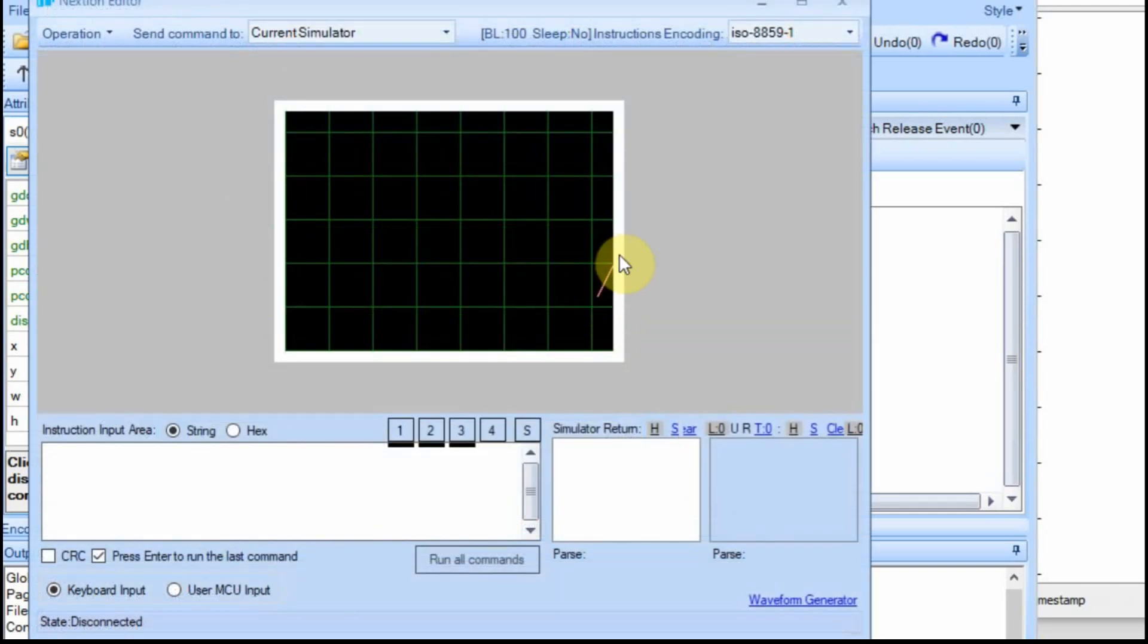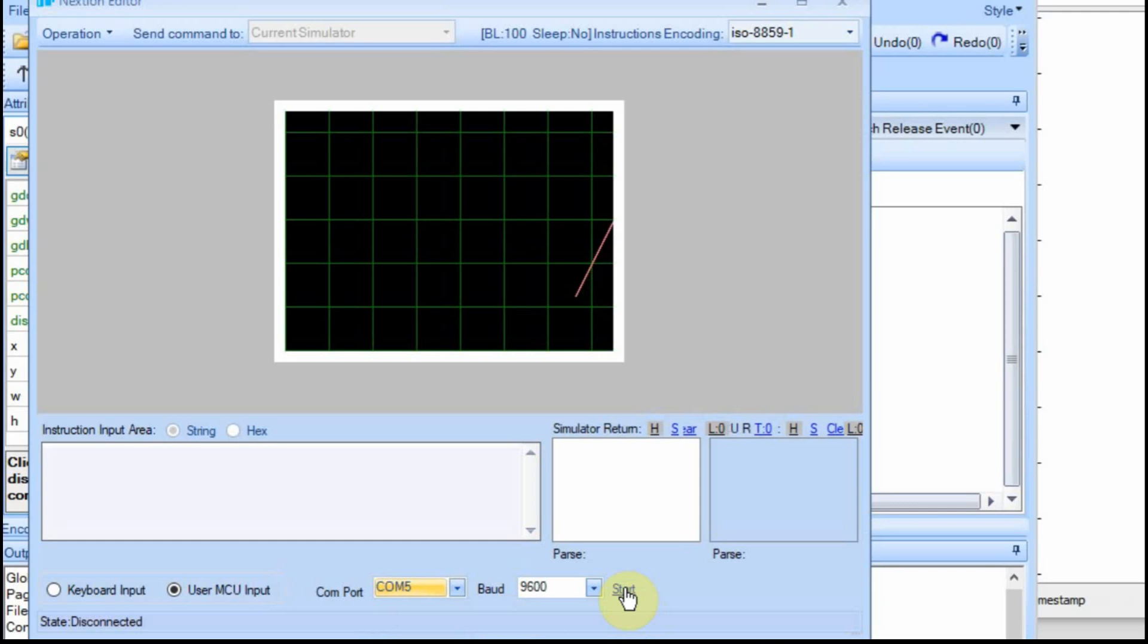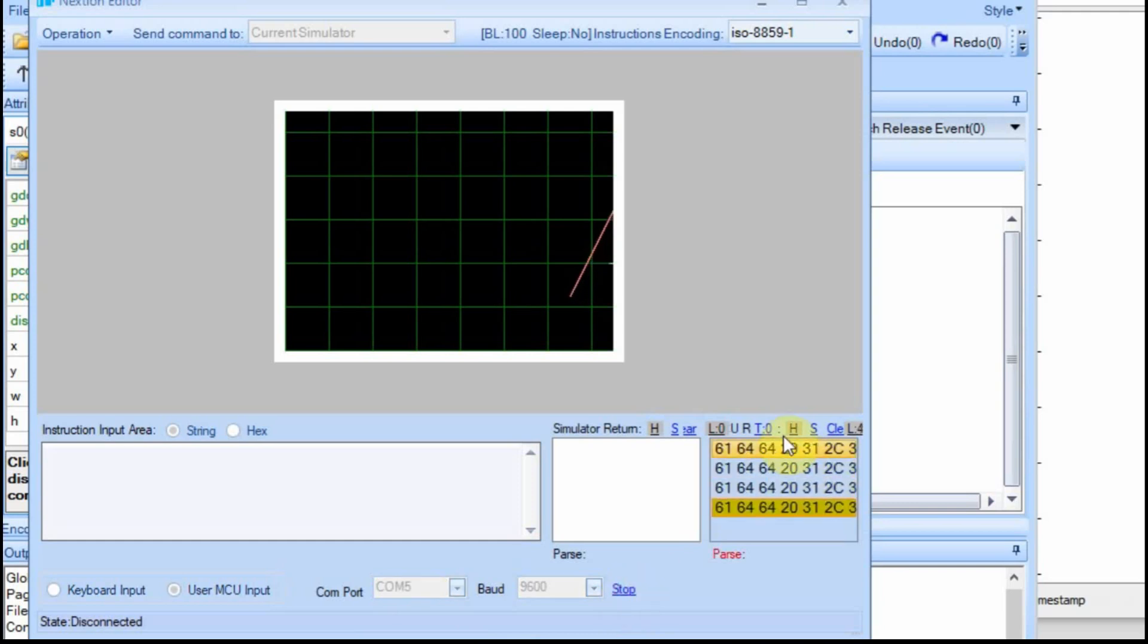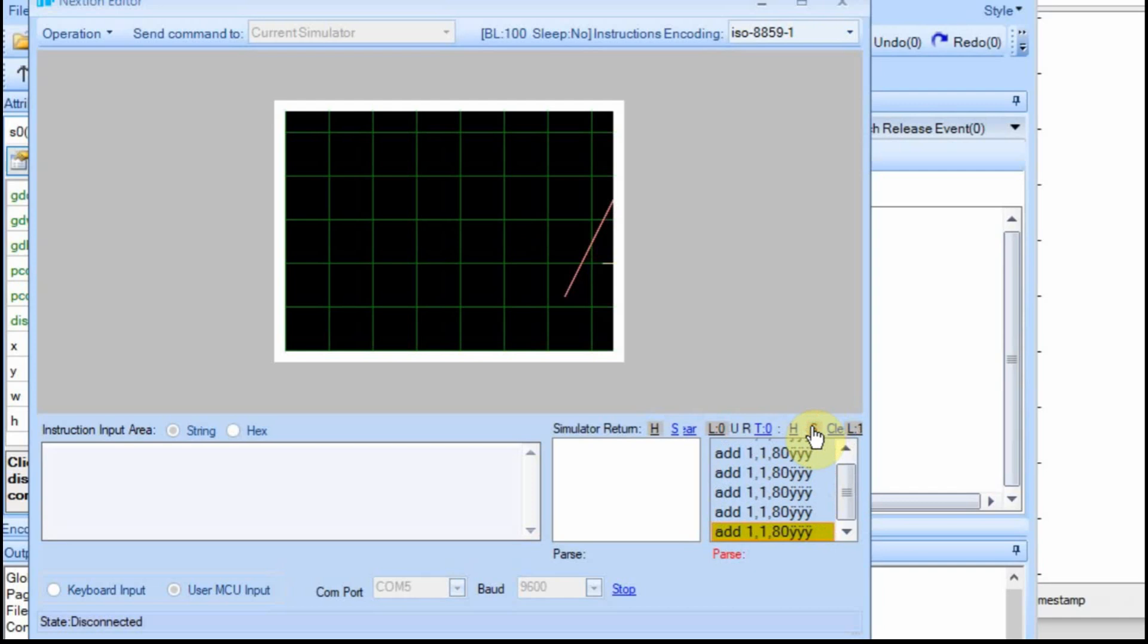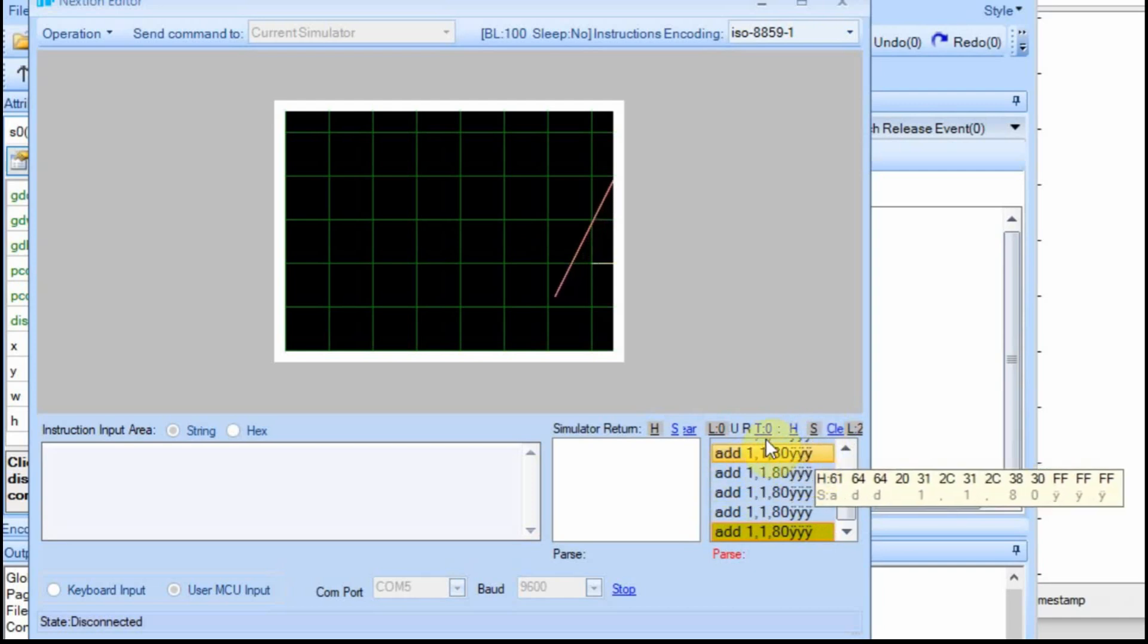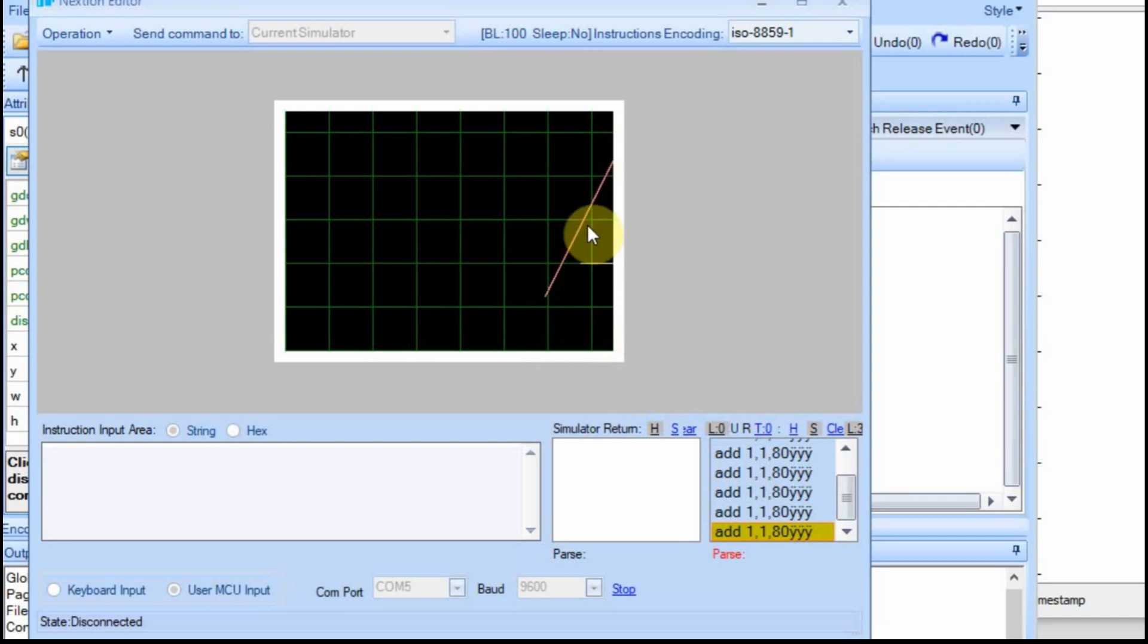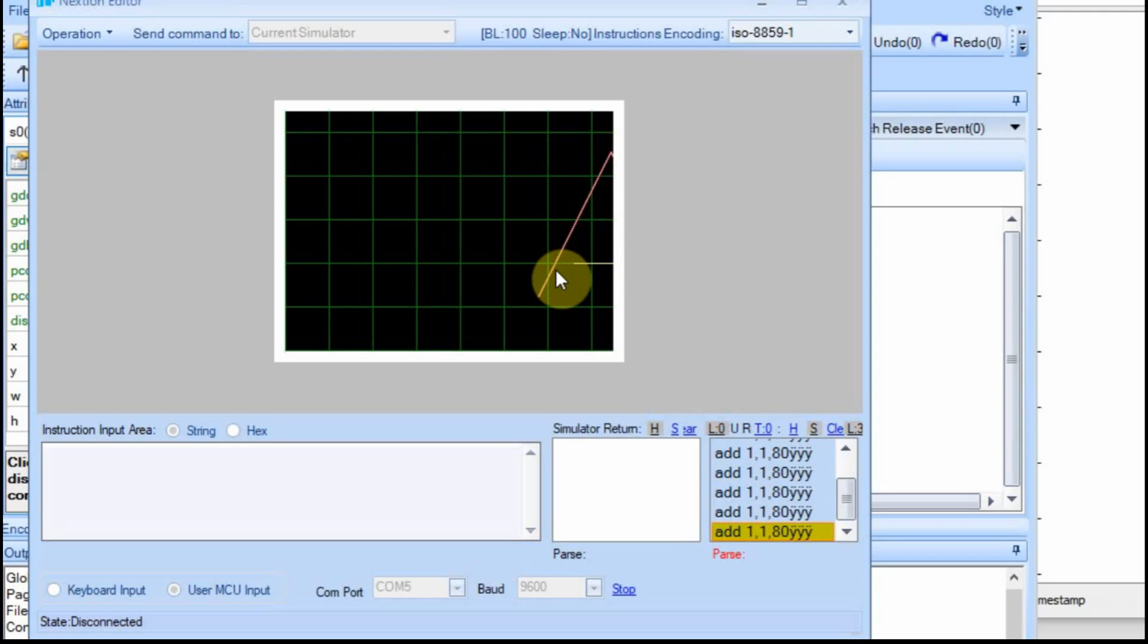You can see we have our triangle started. In order to get the input, we have to click on this user MCU input. We know it's COM 5. Here's where you could get the wrong one. And then just hit start. This is what we're getting. We're going to add 1, 1 and then an 80 and then the end characters. And you can see that we're getting it here. And we know our value went from 50 up to 180. So that makes sense, that number that we're getting.